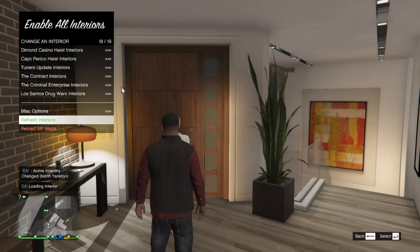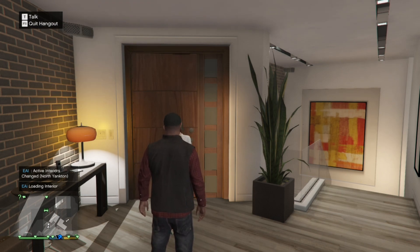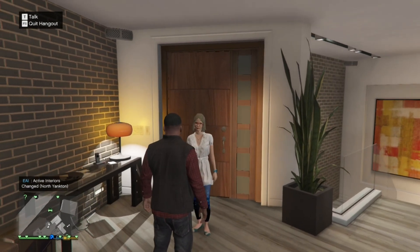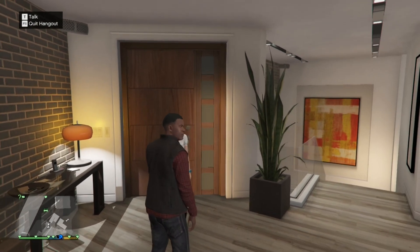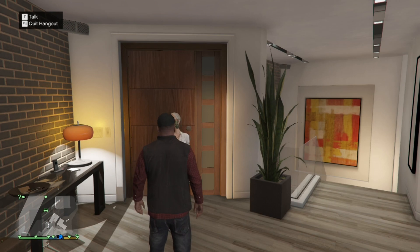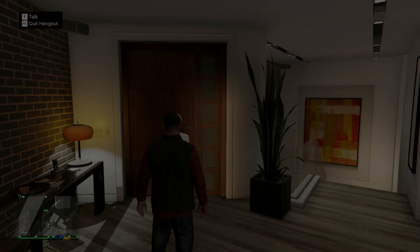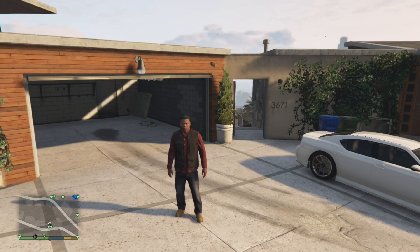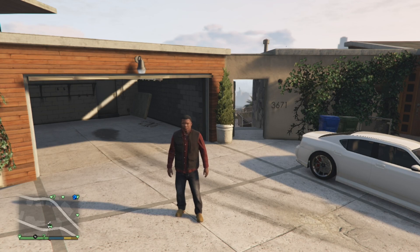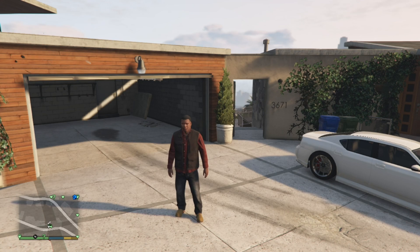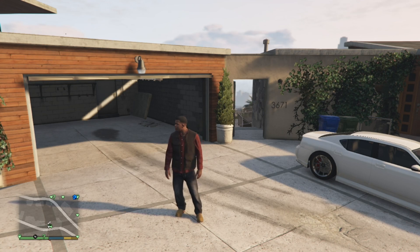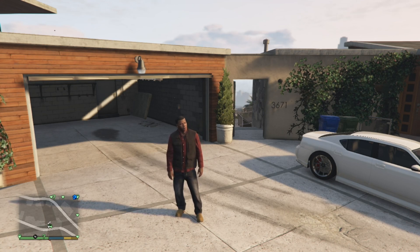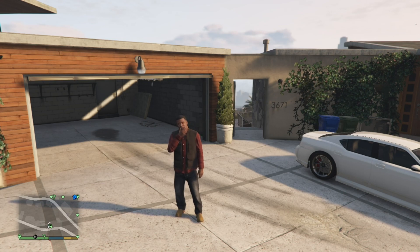As you can see my Player Companion is right next to me because I have already tested this mod before. Anyway, if this is your first time, I'll show you how to get a Player Companion, so I'll see you guys in the city.